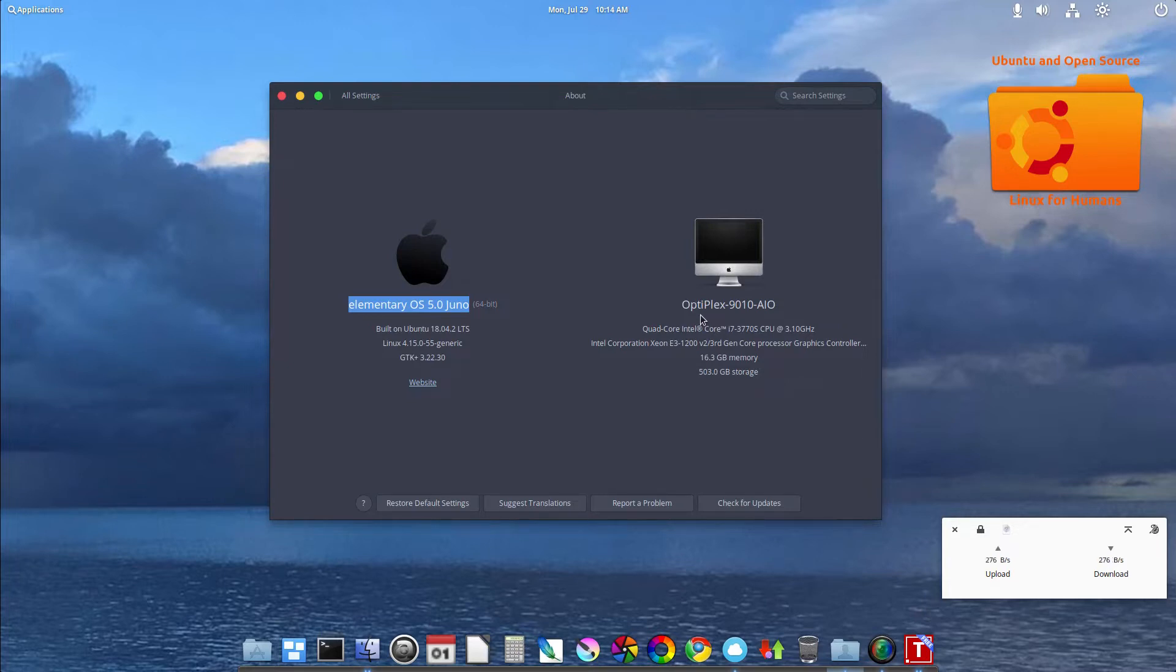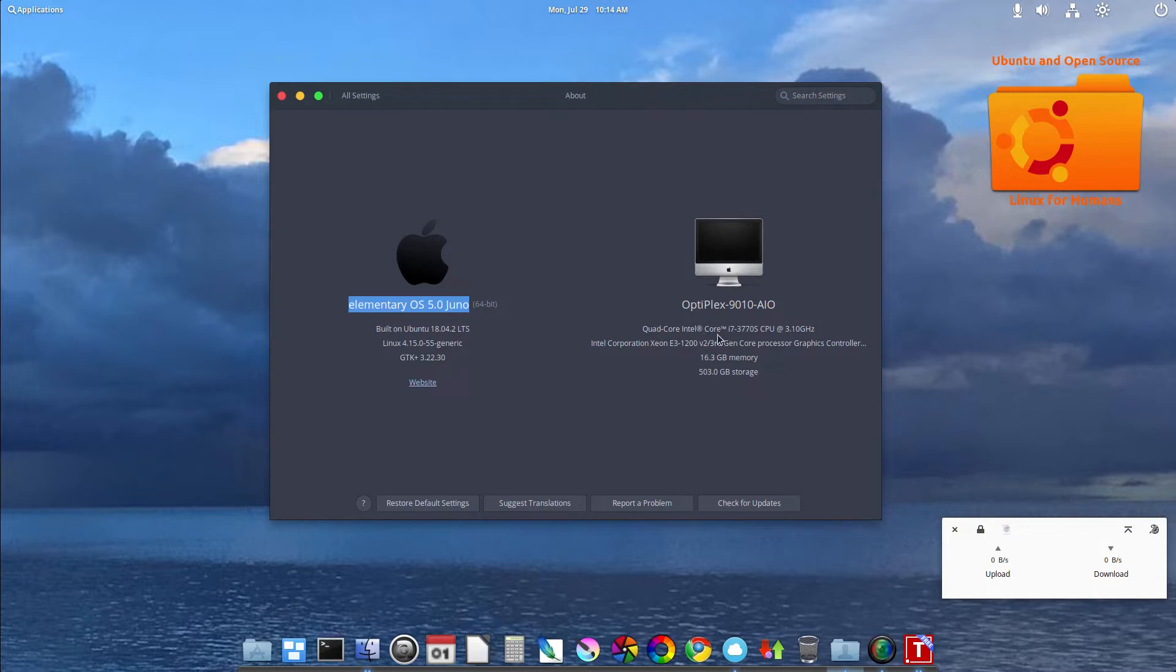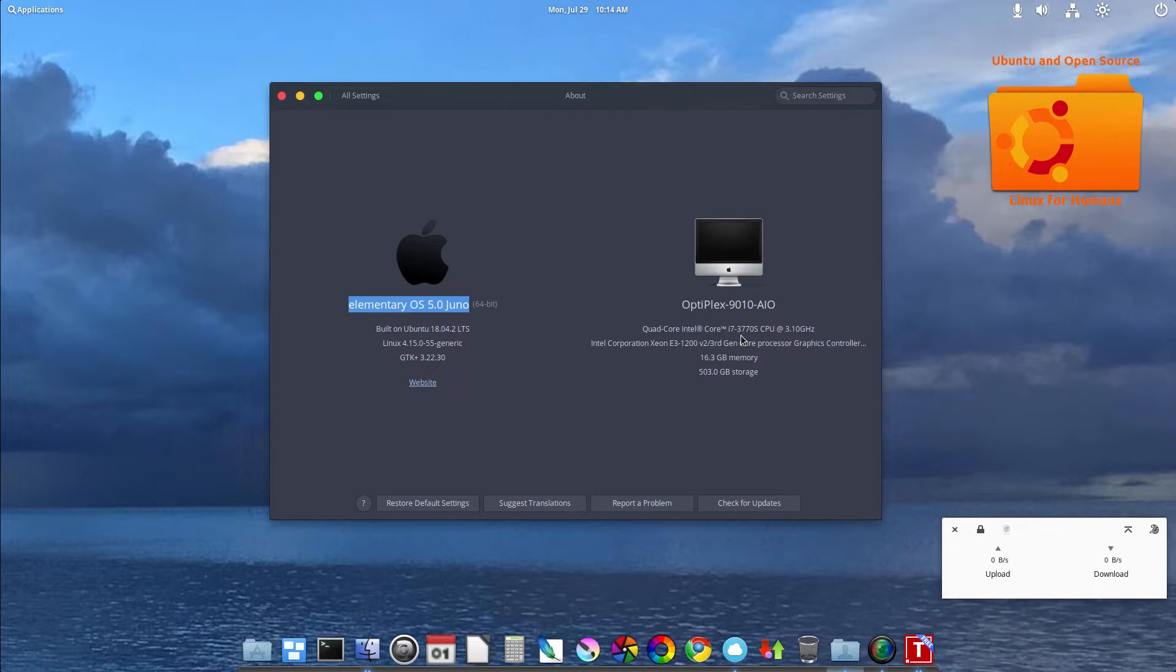And in my research, the quad-core Intel i7-3770S is the top-of-the-line CPU you can put in here. So some of them can come with a Pentium, i3, i5. i7 was the top.